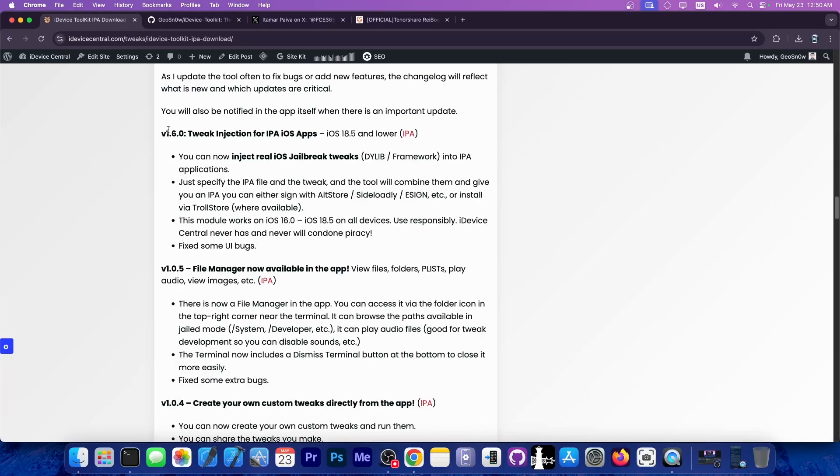In version 1.6.0 there is now tweak injection which works on iOS 18.5 and lower, compared to the other parts of the app that only work on iOS 18.3.2 and lower.